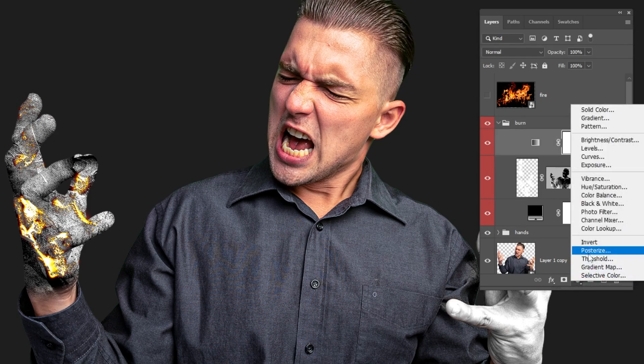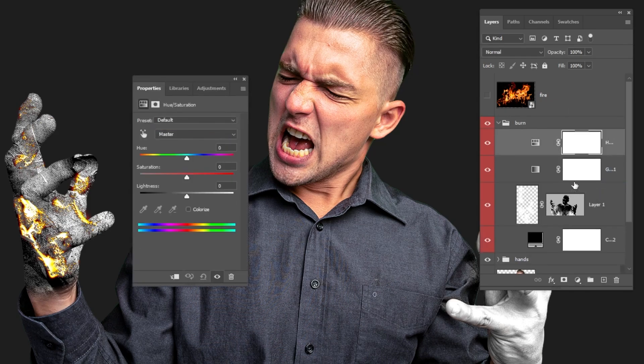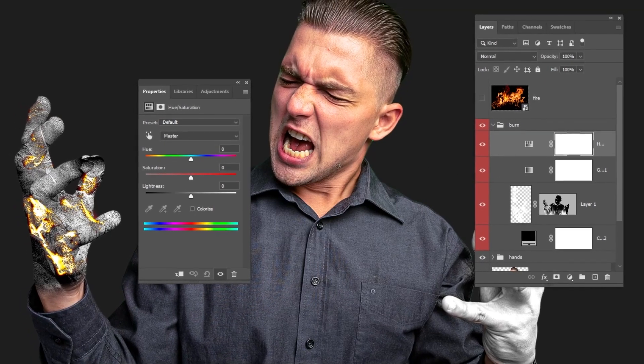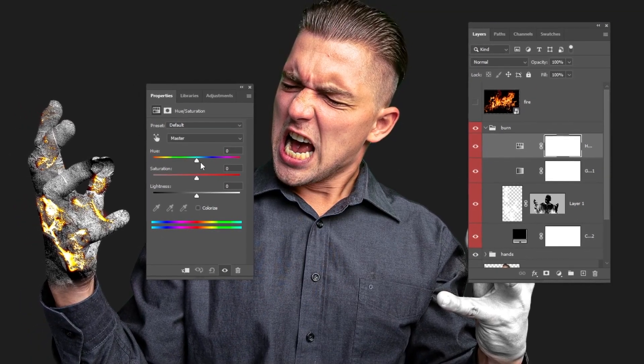Choose this layer. Go to Adjustment Layer and choose Hue Saturation. You can change the color of this if you want.